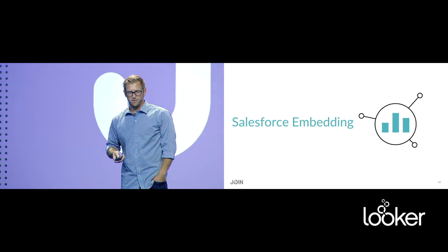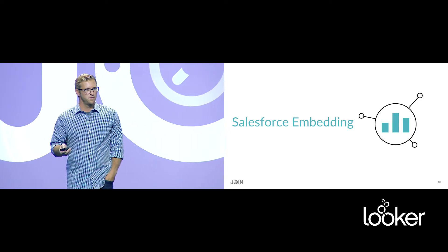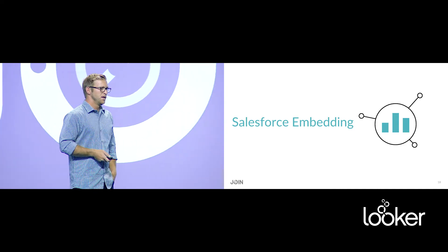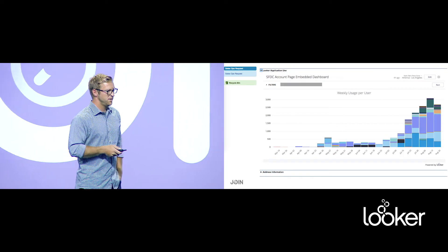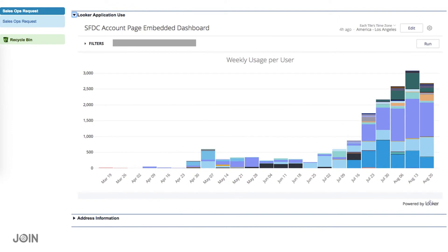The fourth and final delivery method is embedding in Salesforce. It's very easy to embed Looker dashboards into Salesforce or other tools. We're bringing event data into the account page in Salesforce so anyone on that page can quickly see how usage is trending over time. Many of our customers are using Powered by Looker, and it's very easy to embed Looker dashboards into customer-facing portals or partner portals as well.